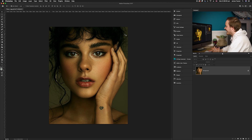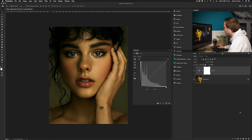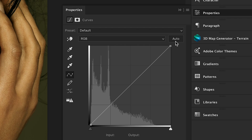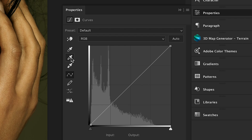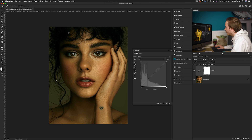What we're going to do first is create a curves adjustment layer. Go down to the bottom right-hand corner and click up to the curves adjustment layer. We're going to ignore the actual curves adjustment and instead go to the three eyedropper tools on the left-hand side. Select the one in the middle, which is called 'Sample an image to set gray point' — this will get us about 90% of the way there.